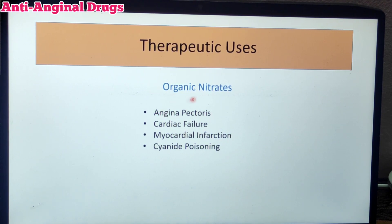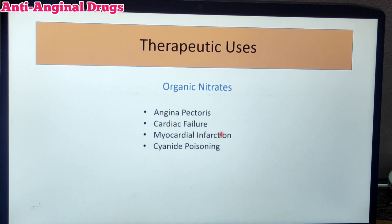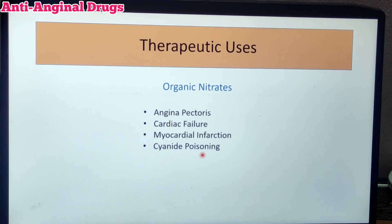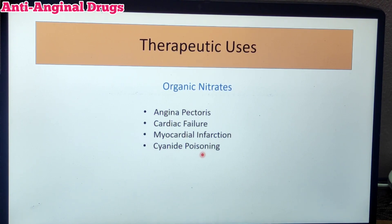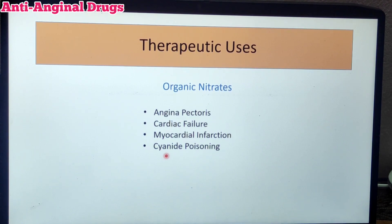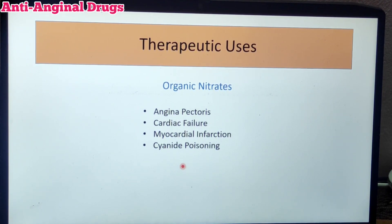Most of these drugs are used in angina pectoris — especially nitrates, which are a life-saving drug for angina. A second use is congestive cardiac failure, where nitrates are useful. They are also used in myocardial infarction. Another use is cyanide poisoning. Cyanide binds to enzymes in the body, reducing the respiration rate and causing death. Nitrates form an inactive complex with cyanide, so the cyanide cannot bind to enzymes — making nitrates useful as an antidote for cyanide poisoning.